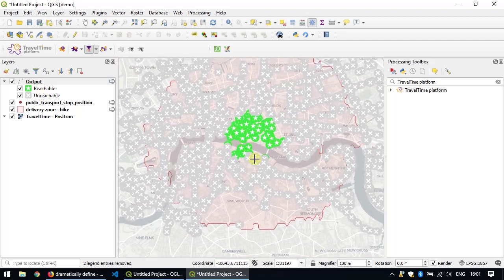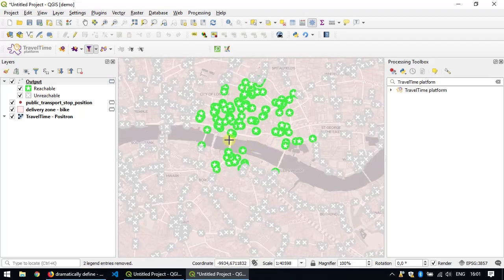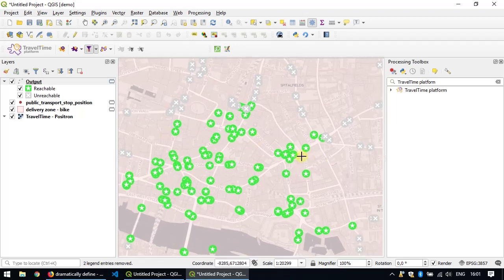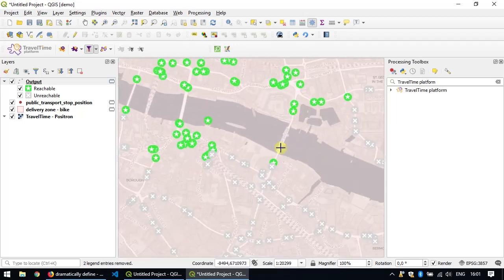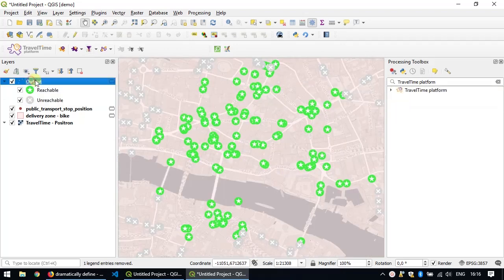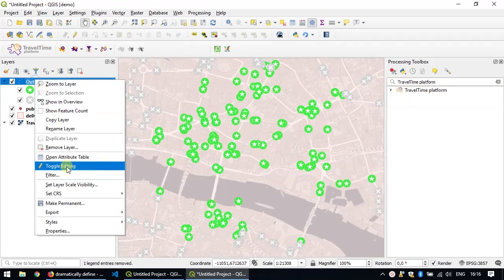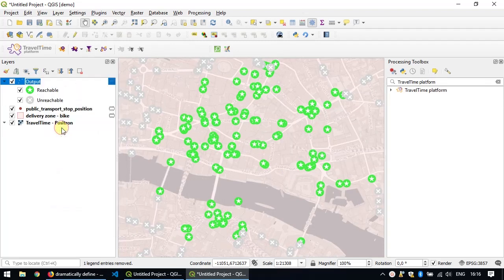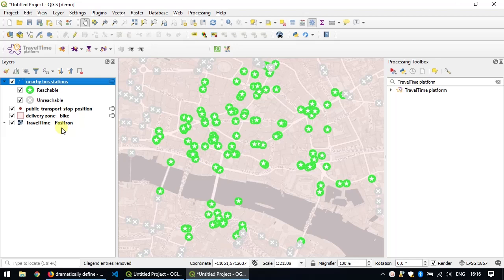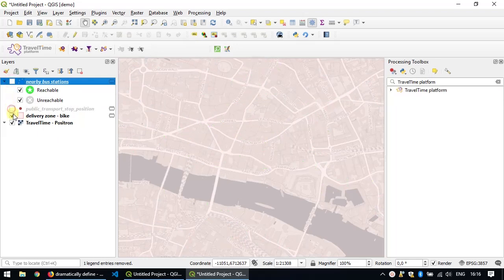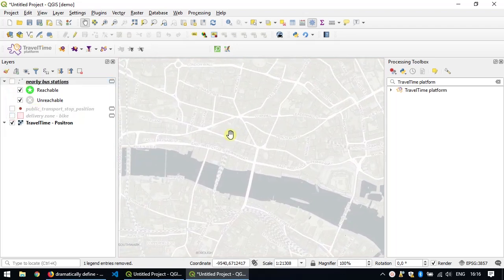You can quickly see which stops you need to focus on for your advertising campaign. Just like before, I'll rename this layer and call it Nearby Bus Station, just so that I remember what it actually was. For now, I'll just toggle them off, make things look a bit more clean.